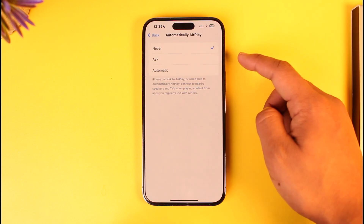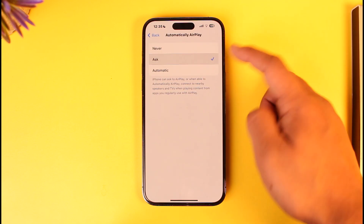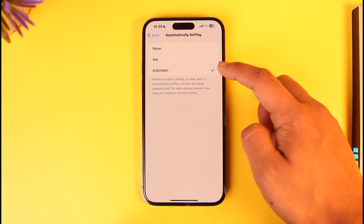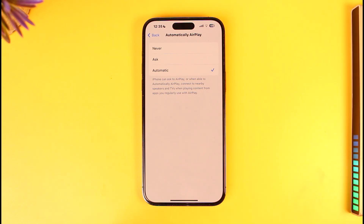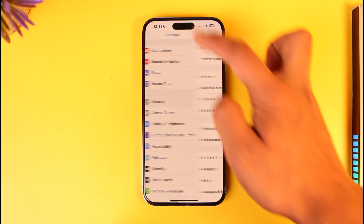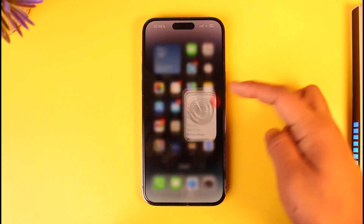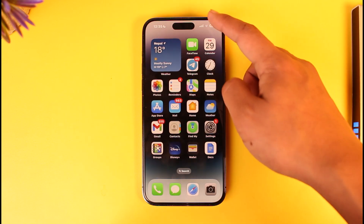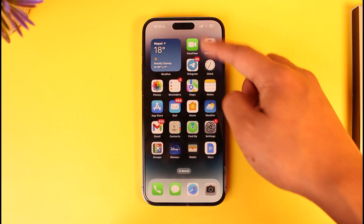From AirPlay and Handoff, you can see 'Automatically AirPlay' — this might be set to Never or Ask. You want to set this to Automatic. I'm just recommending this option.